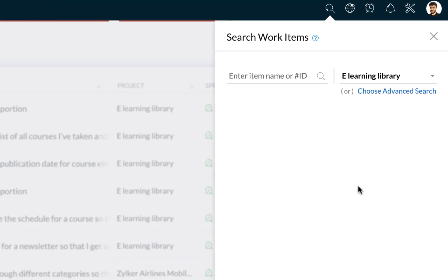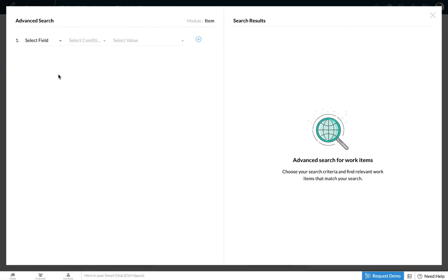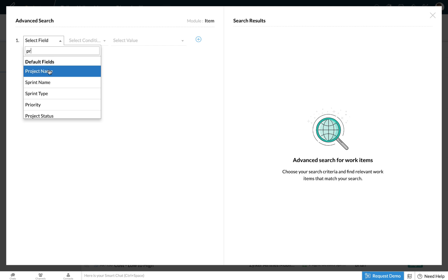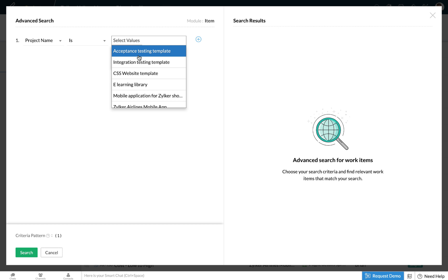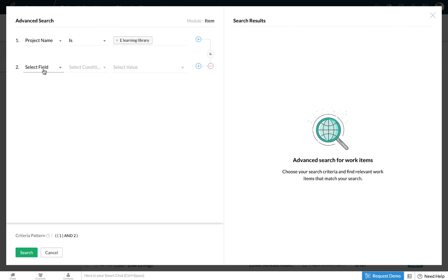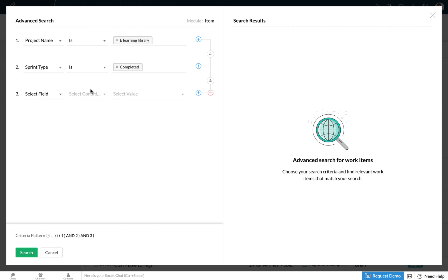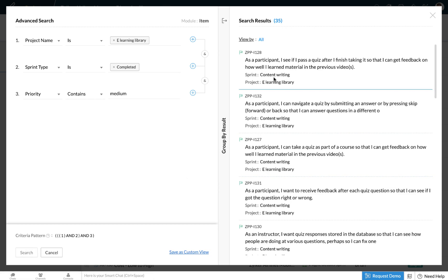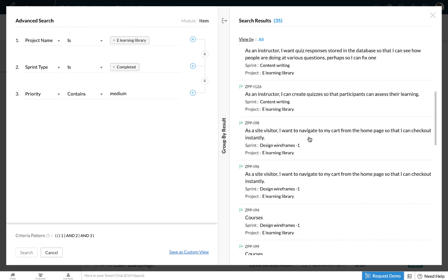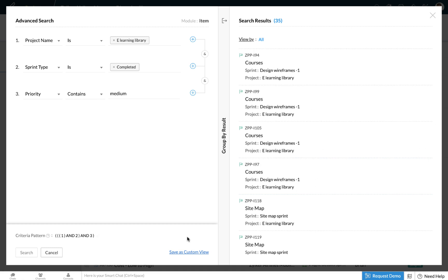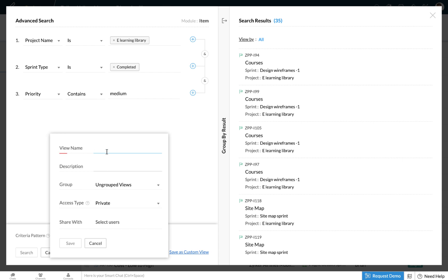You can choose to apply the advanced search parameters, which is similar to the different criterias we just applied. Here let's say I add a criteria for the project name, and I say that the sprint type is a completed one. This time let's look for items in the medium priority. Searching these work items, I get a list of 35 different work items, and if I'd like I can go ahead and save this as a custom view and give it a name.